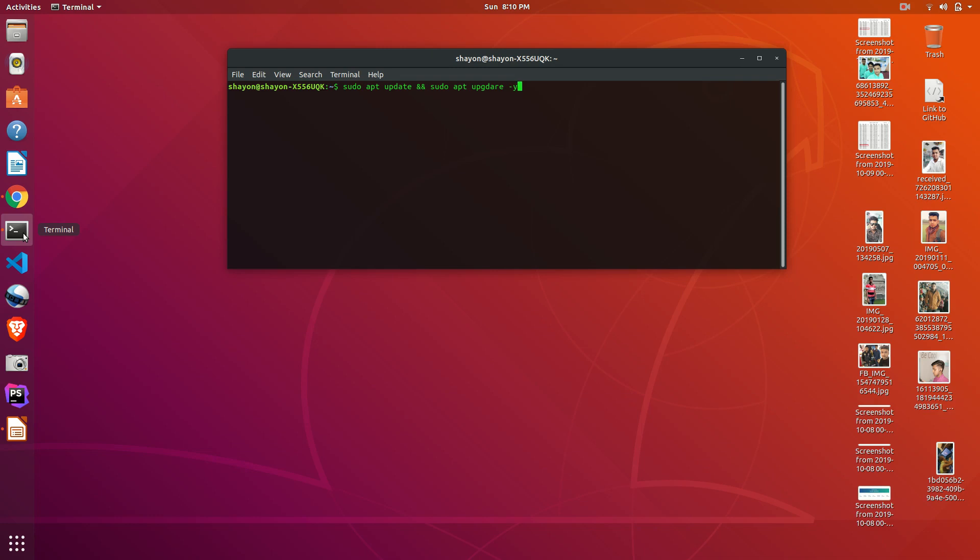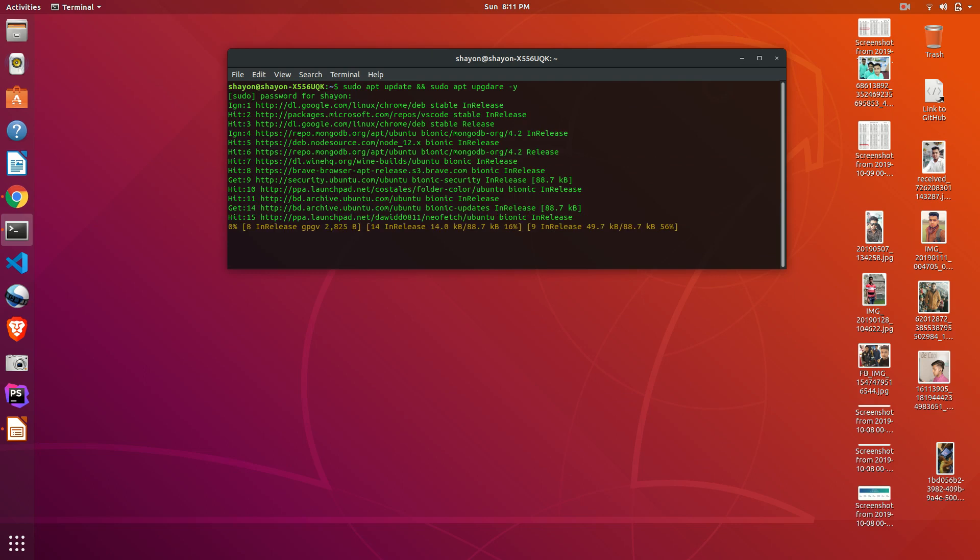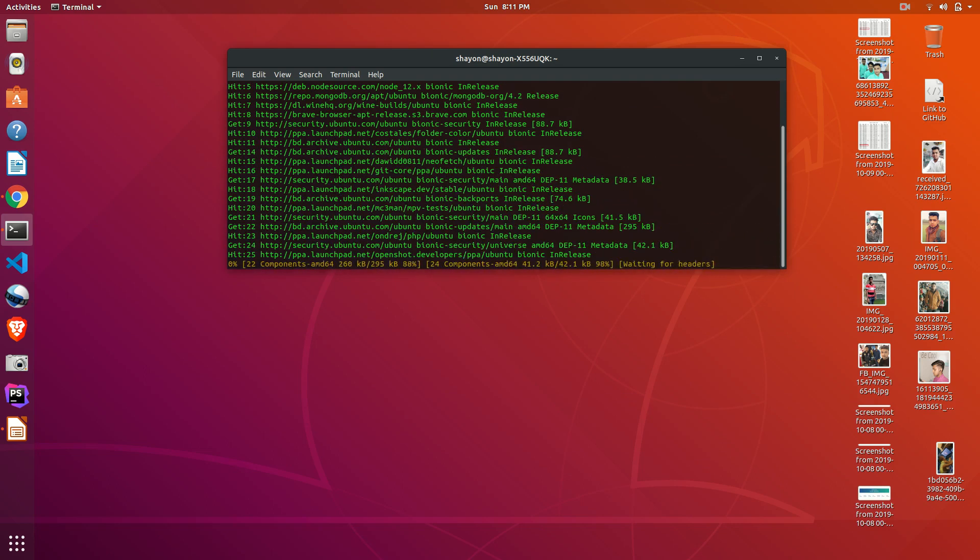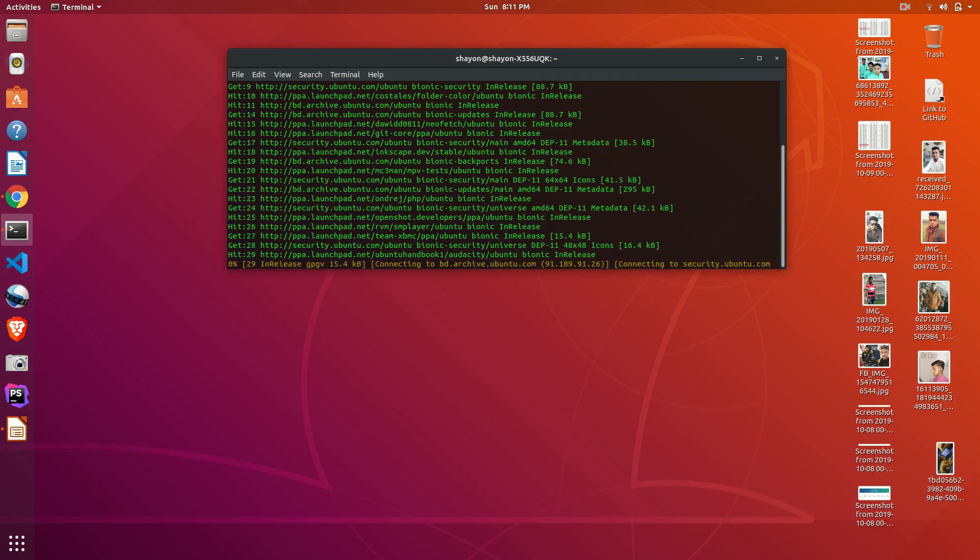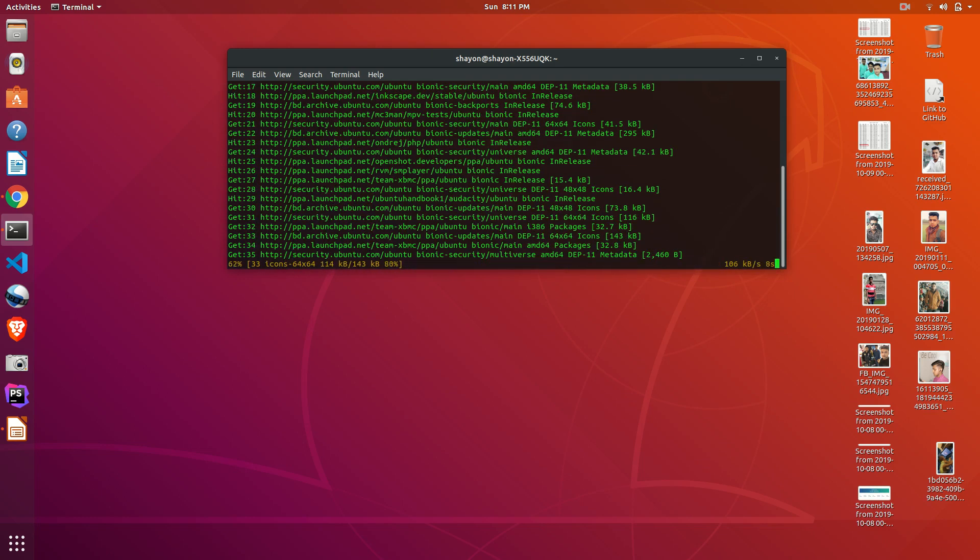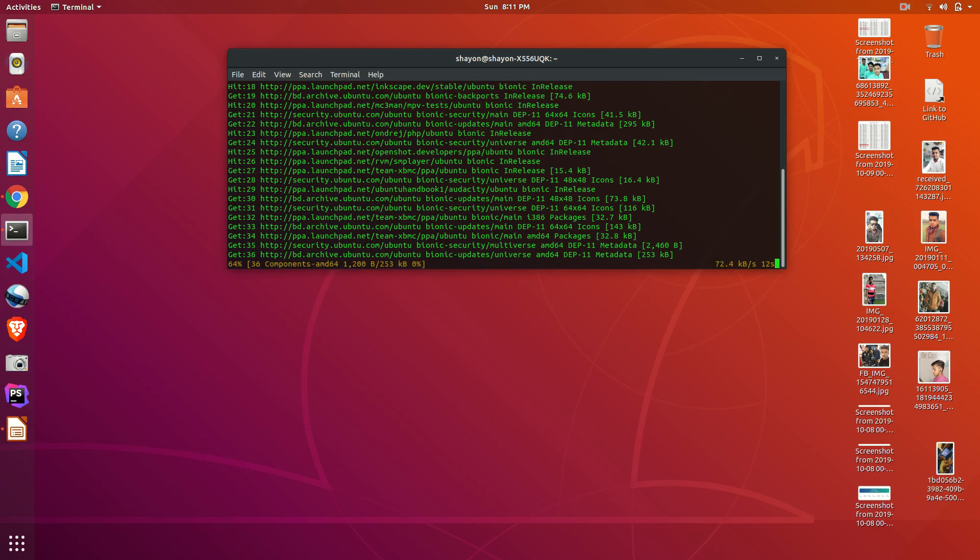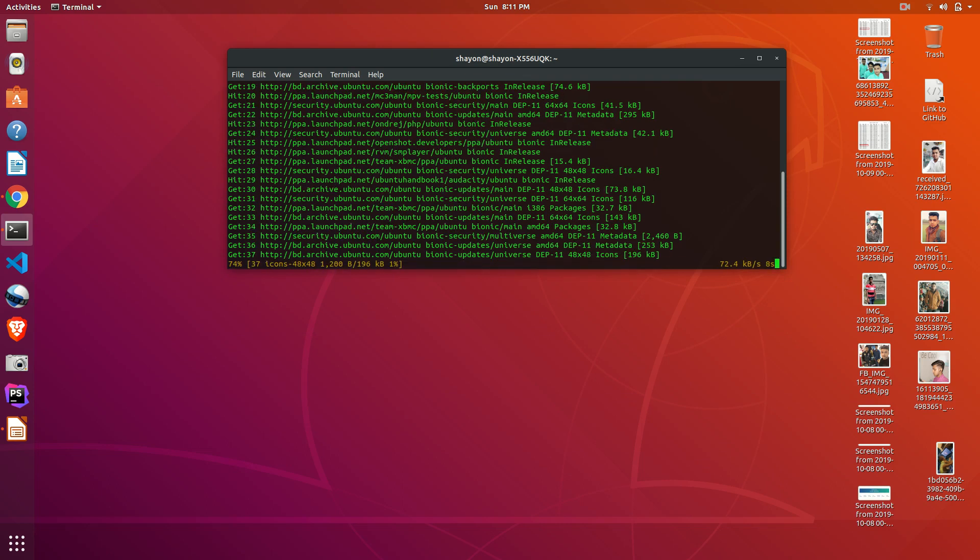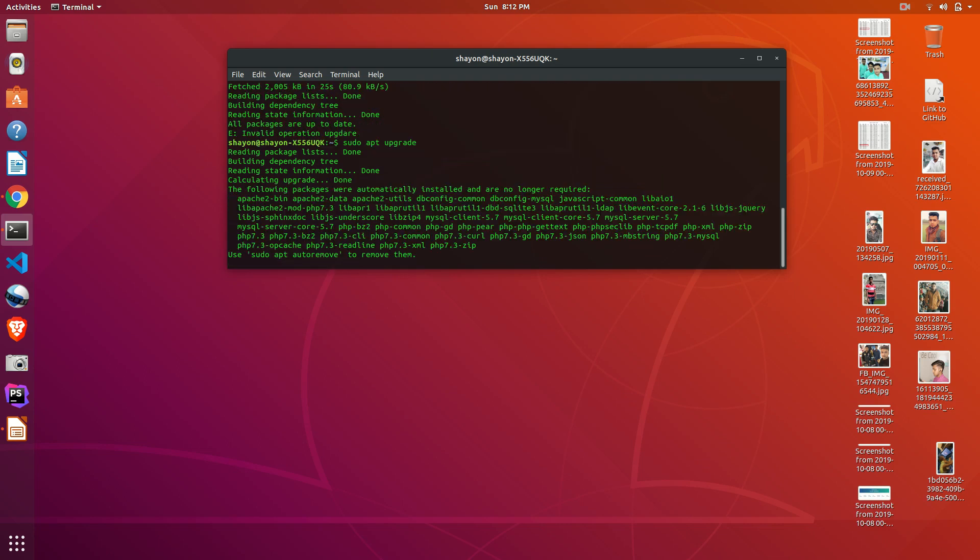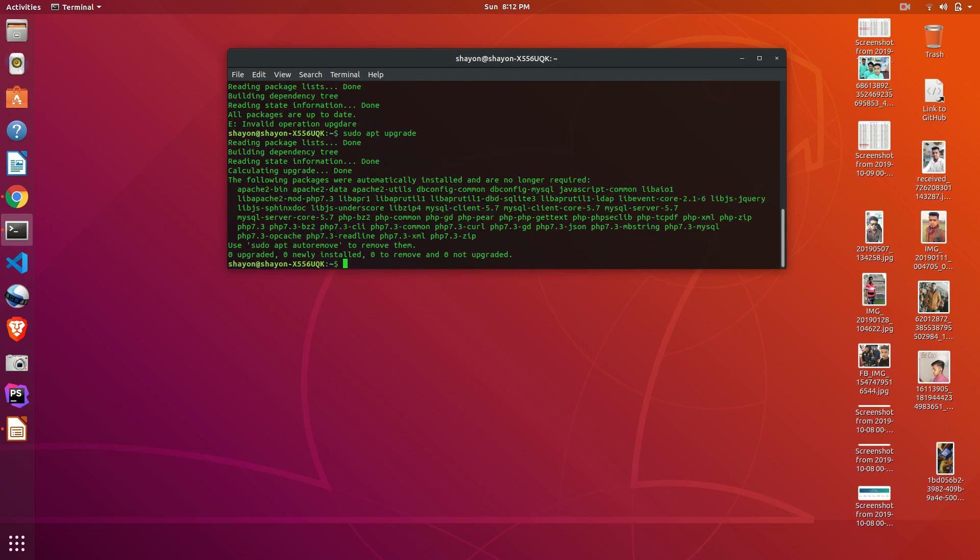This will allow everything. For example, it will ask you to continue the update. If I write -y, then it won't ask. One more thing, all the terminal commands I will give you in the description of my video, please check out. If you like this video, please like, comment, and subscribe. Wait until the process is finished.